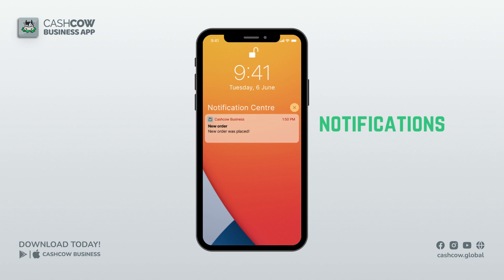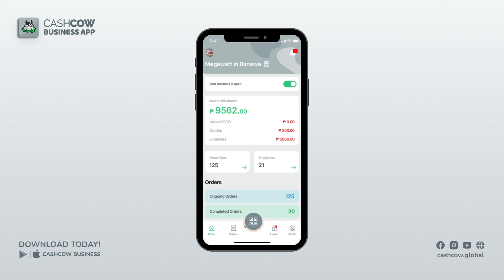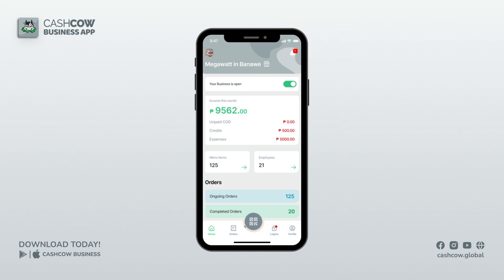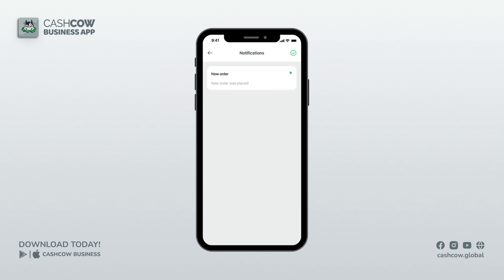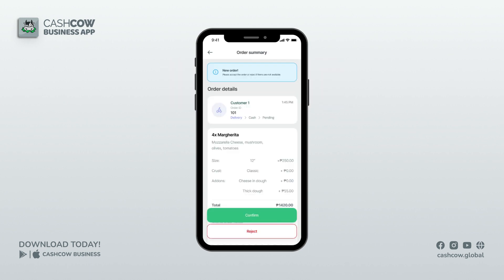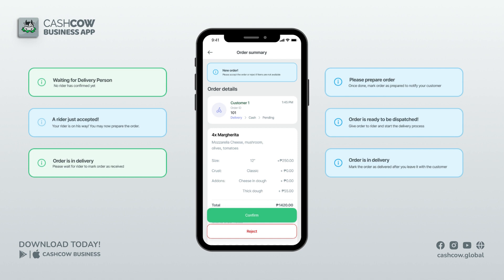Order management notification — there is a new order! Once an order comes through, you and your authorized staff will receive a notification. You will see a notification bell in the top right corner of your screen. You can open the notification to see the order summary. To see all orders received, go to Orders from the navigation bar.